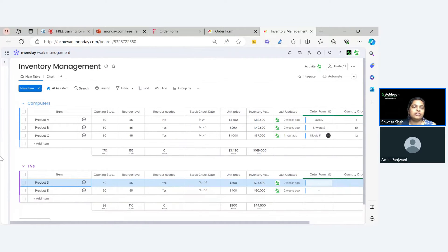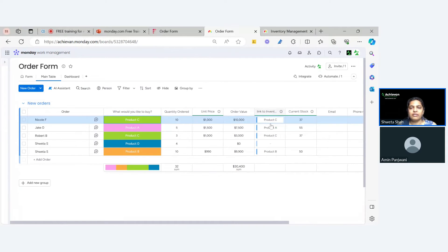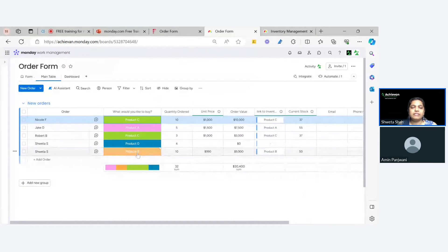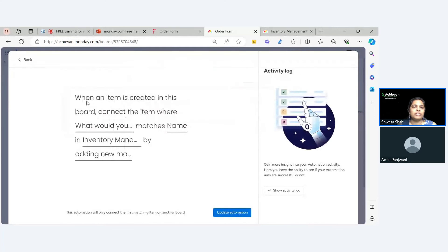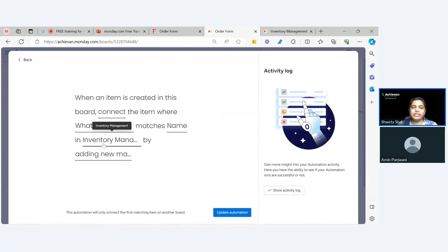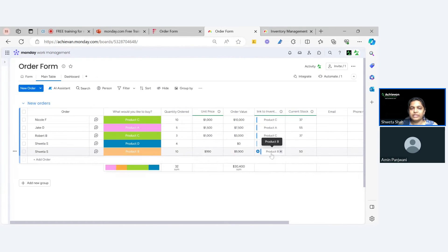Whenever that connection is established, this quantity ordered is mirrored automatically. The first step is that whenever you order anything, this connection is established automatically because we have used the match automation. We have used this automation — when an item is created, we are just matching the product name. My product name on the order form matches the item name on my inventory management board. This is the automatic step and for that we have used the automation — it automatically populates which products, and they will always match.